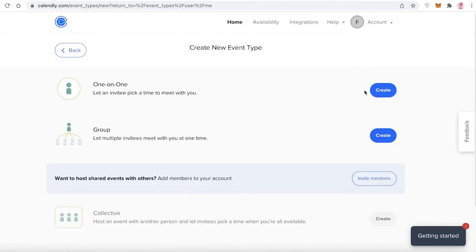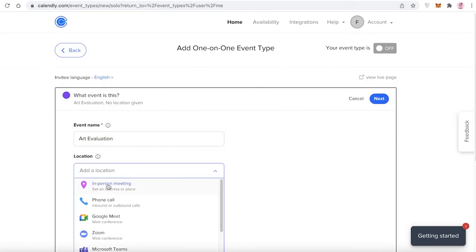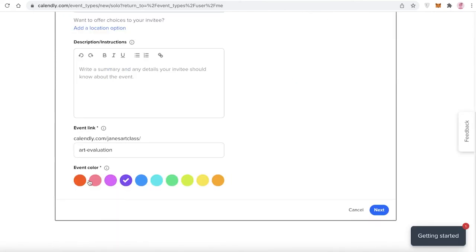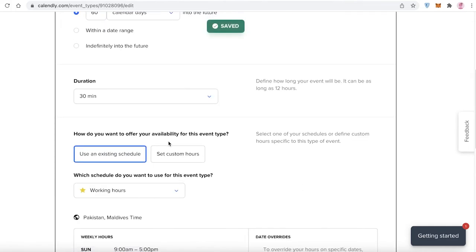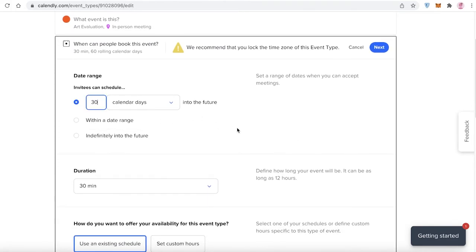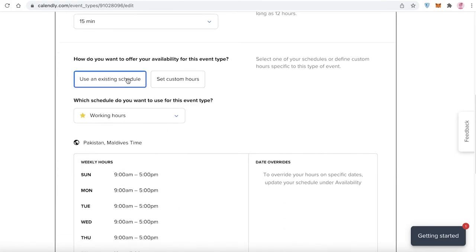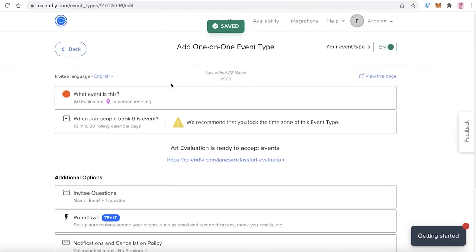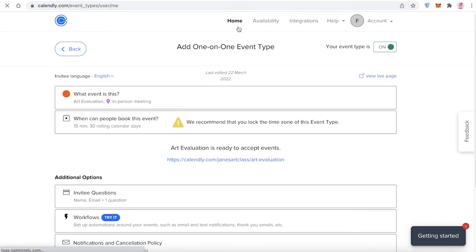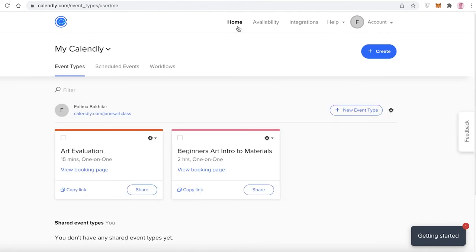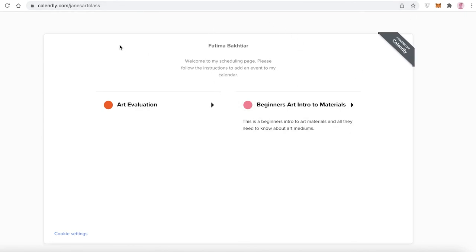I'm going to click 'New Event Type', select 'One-on-One', and name it 'Art Evaluation' as an in-person meeting. I'll set the color to red, click 'Next', make it available for the next 30 days with a 15-minute duration, and use the existing schedule so it's available any day. This serves as a basic prerequisite evaluation before people book any other course or service.